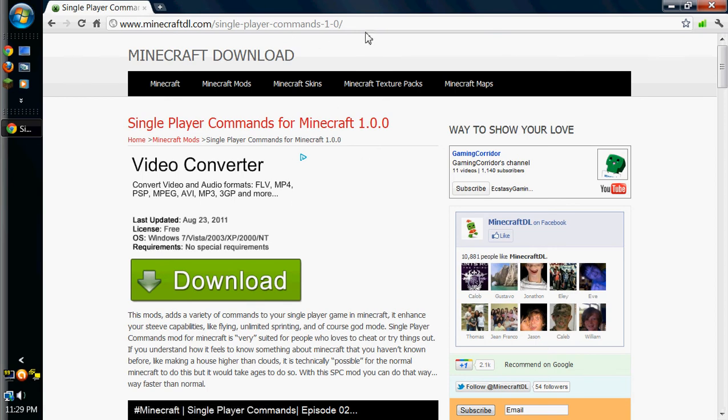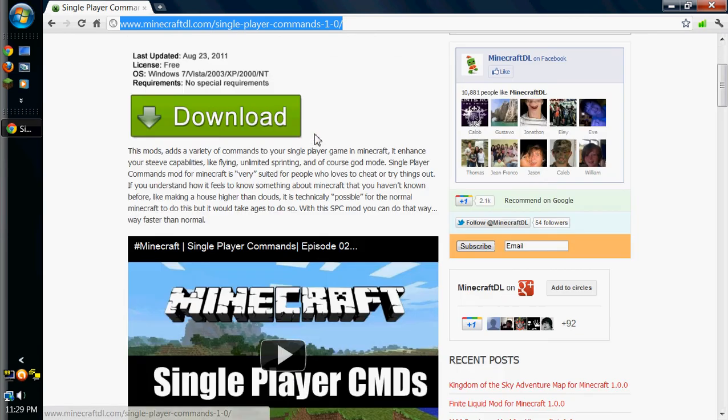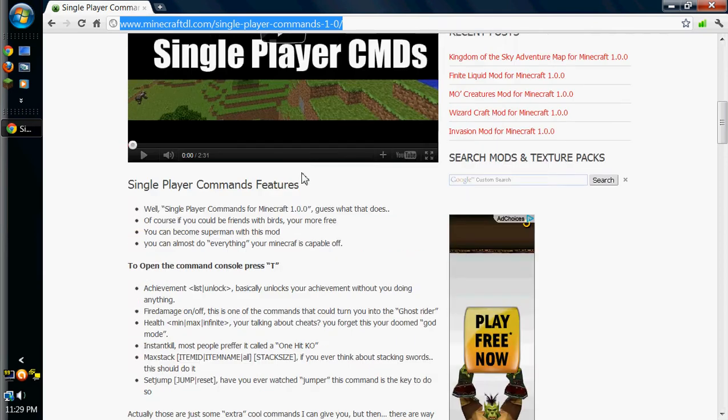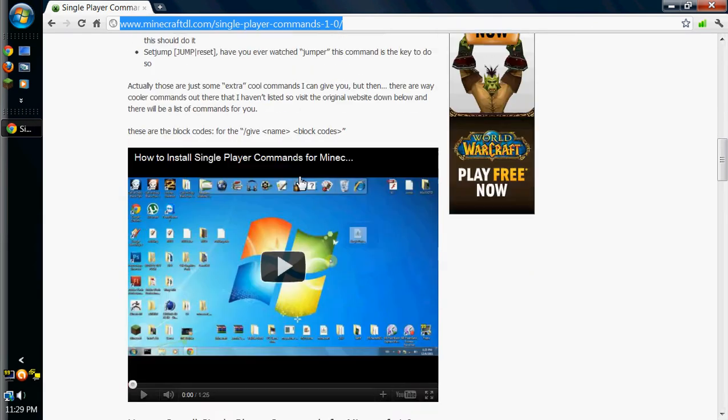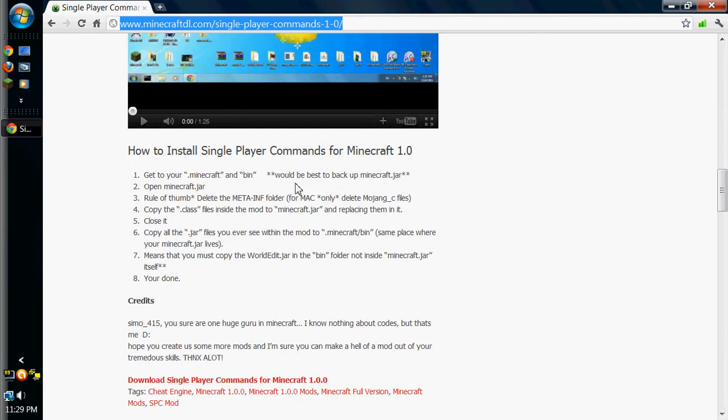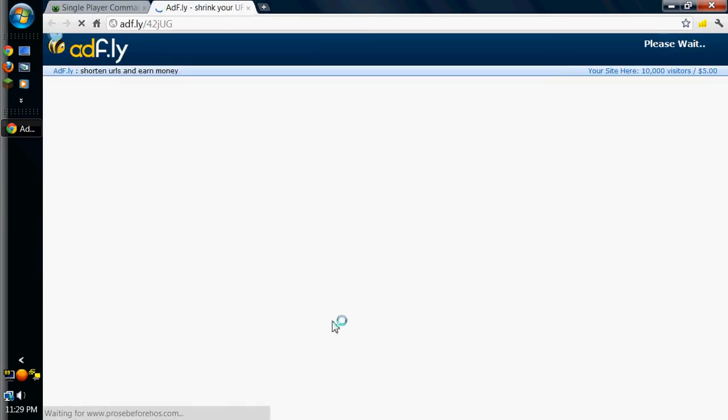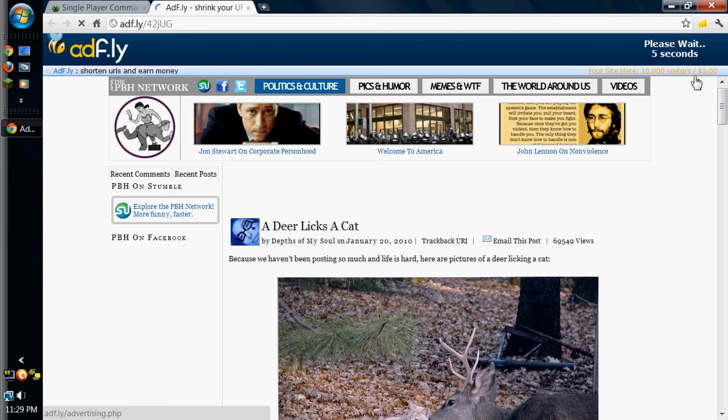I will put the download link for this page in the description, as well as WinRAR in case you guys need it. That's the only other thing you'll need to do with this, but most of you probably already have that, seeing as it's necessary for everything now.